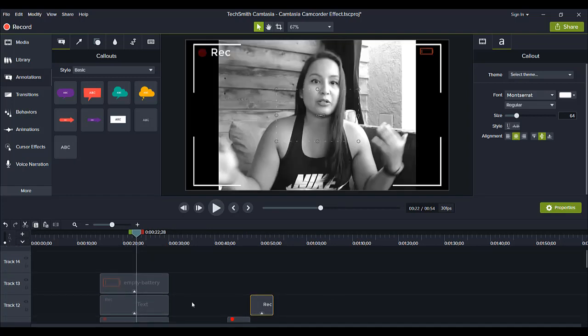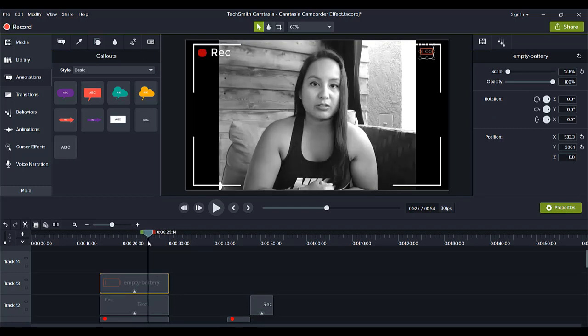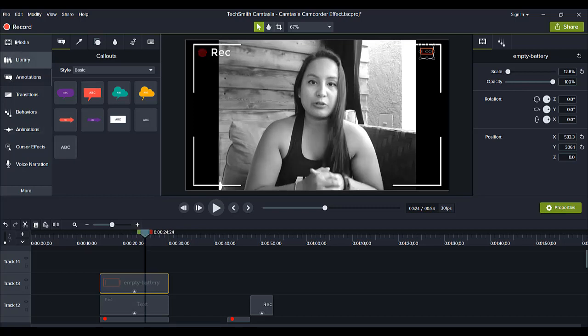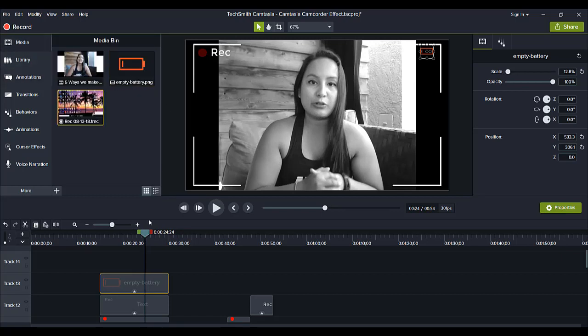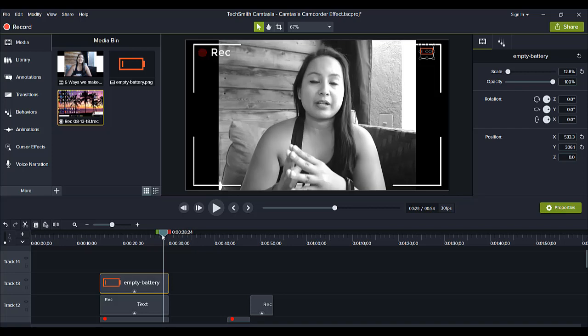Next, is this battery. I didn't make this battery, but you can get many free icons if you go to Google, and you type in free battery icon. Then, you'll be able to find one, and I just downloaded it, and I imported it into my media, and then I placed it on here.